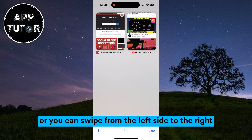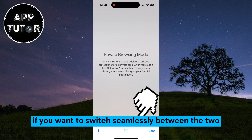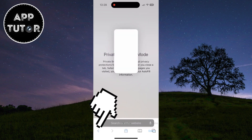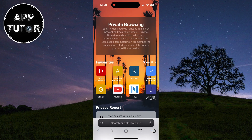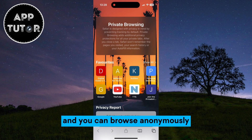Or you can swipe from the left side to the right if you want to switch seamlessly between the two. Your Safari browsing history won't be saved and you can browse anonymously.